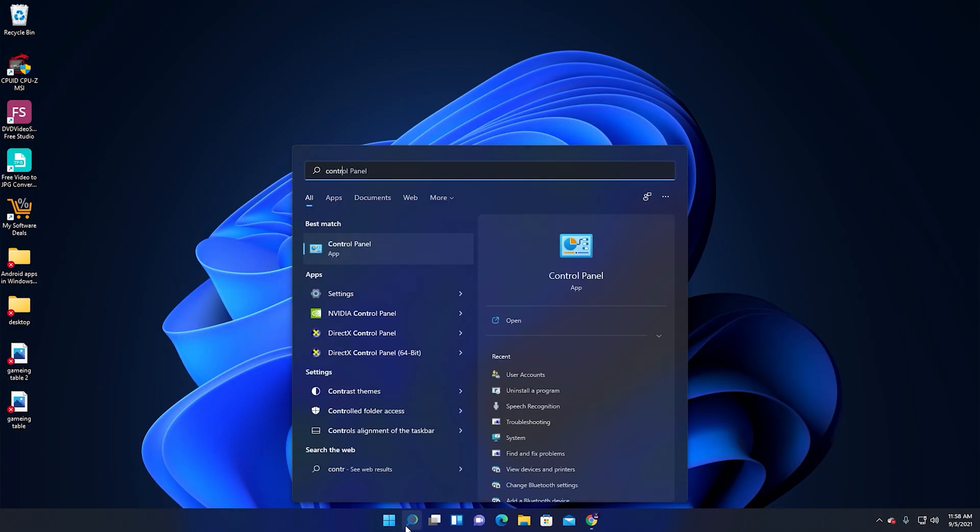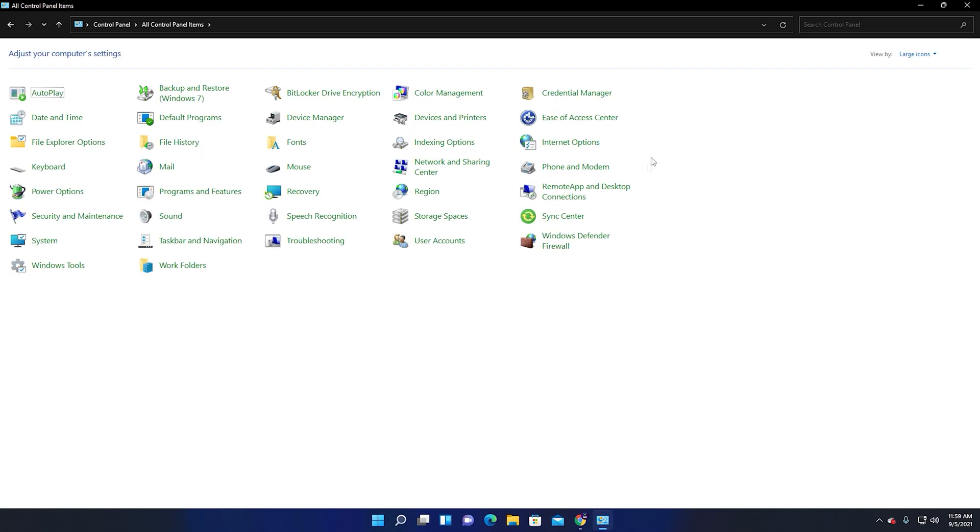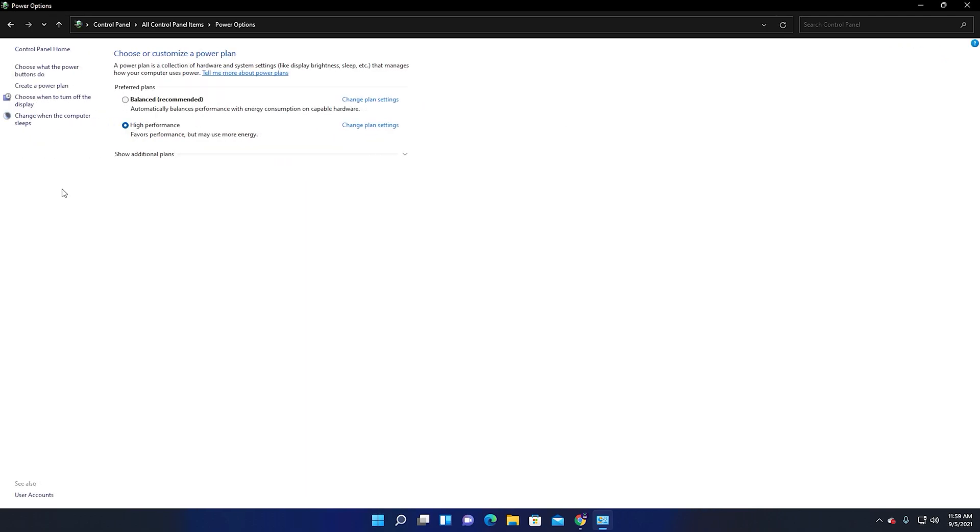Then go to Power Options. On the left side, you can find Power Options. Select High Performance, tick it, and apply.